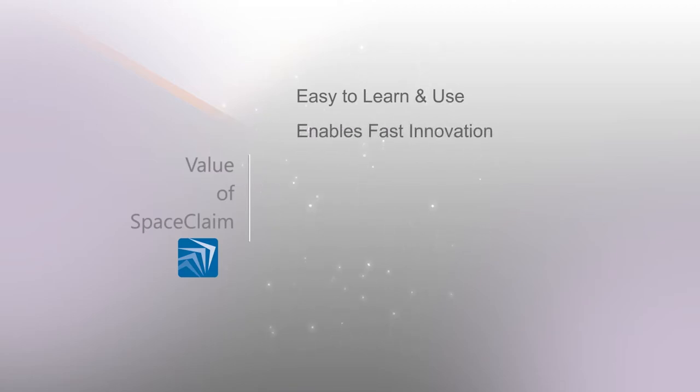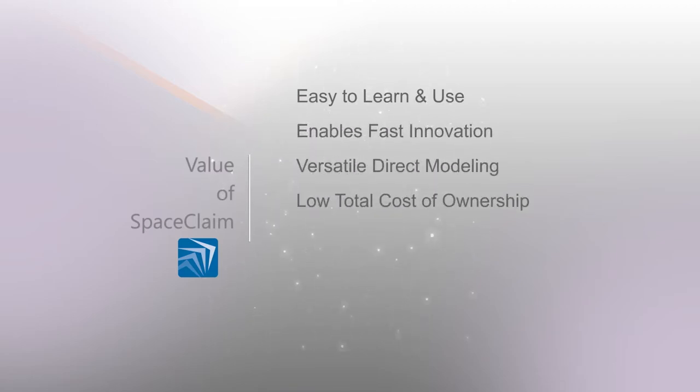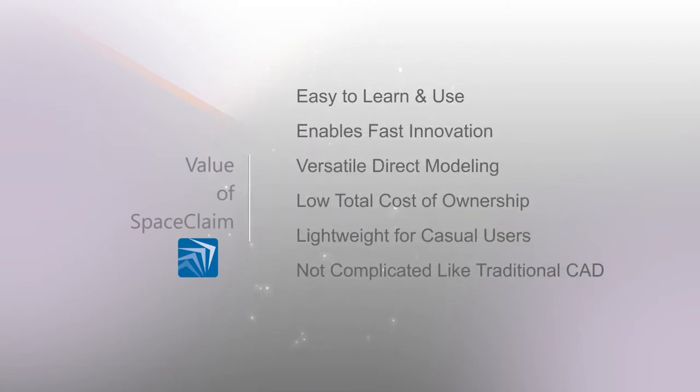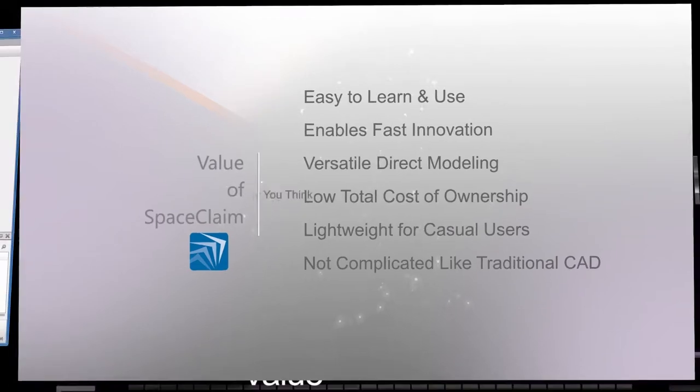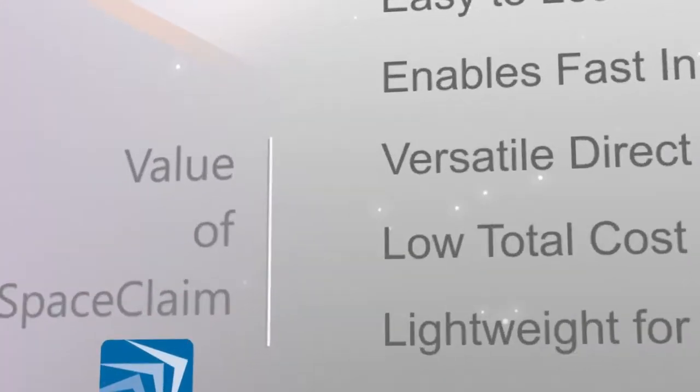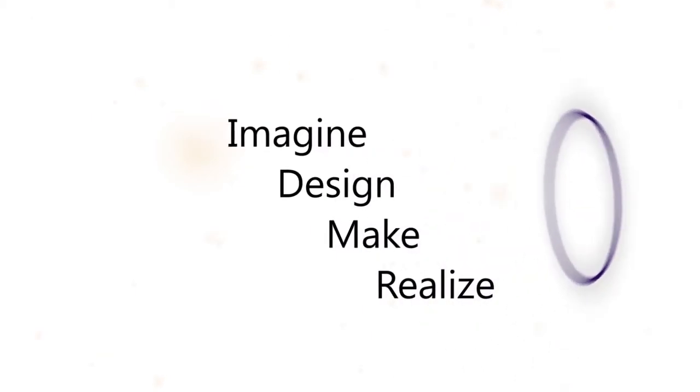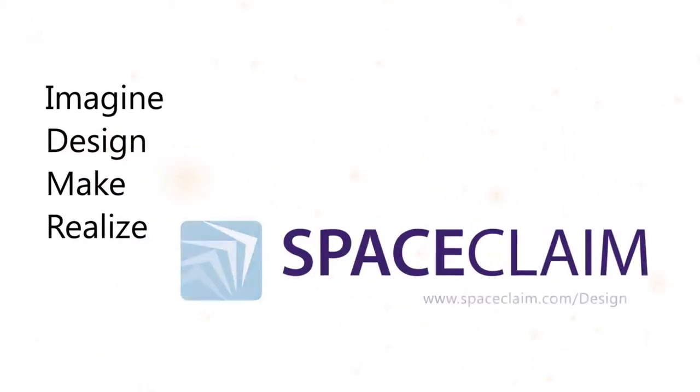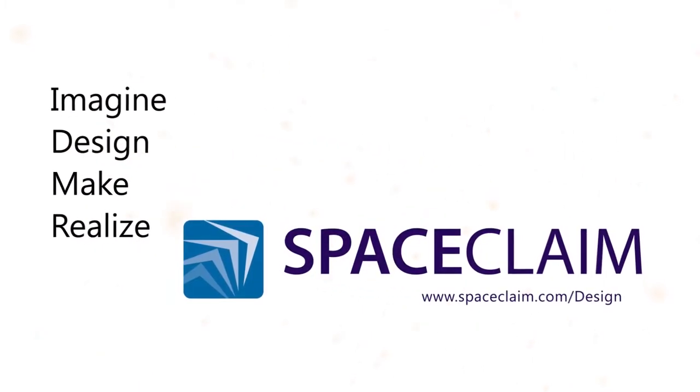We believe a design tool should be all these things and more, and so we designed SpaceClaim with all these values in mind. Imagine, design, make, and realize your ideas faster with SpaceClaim.